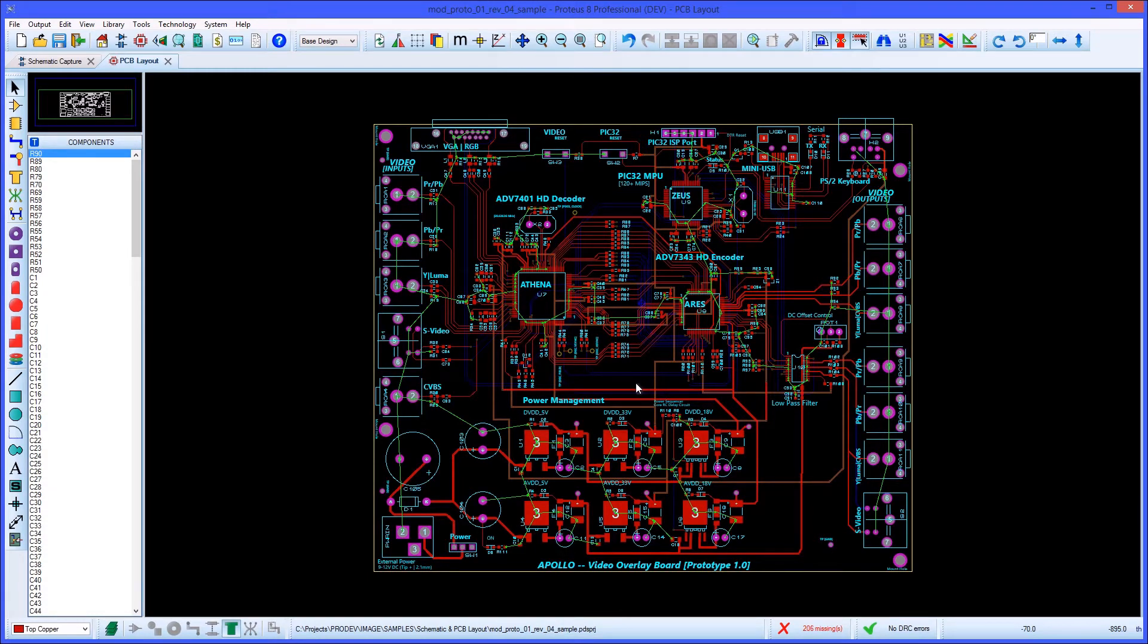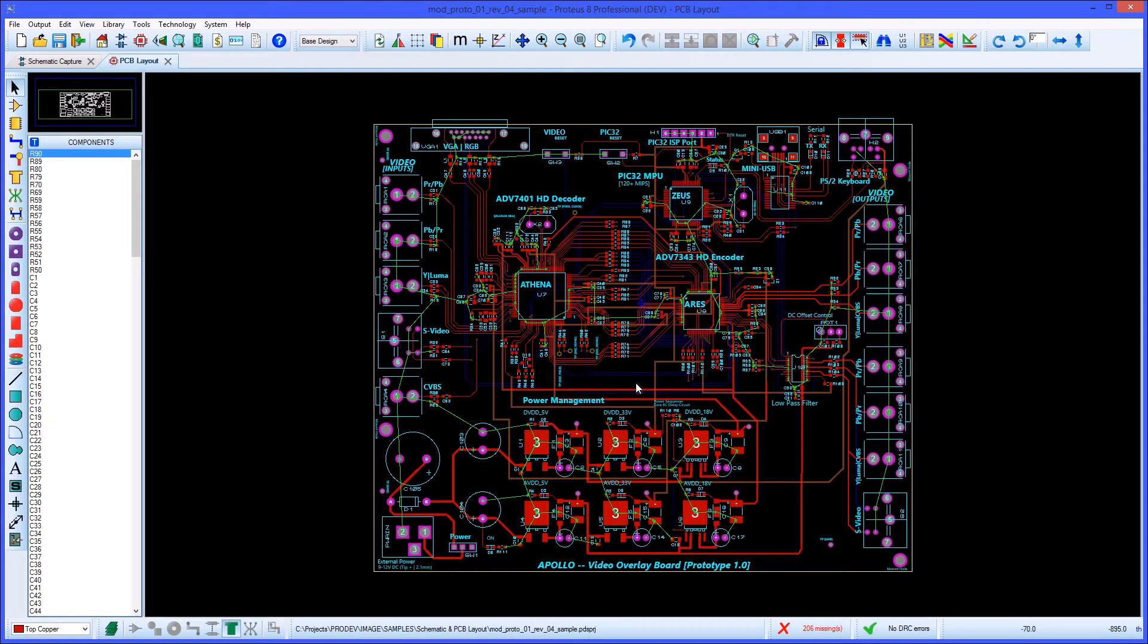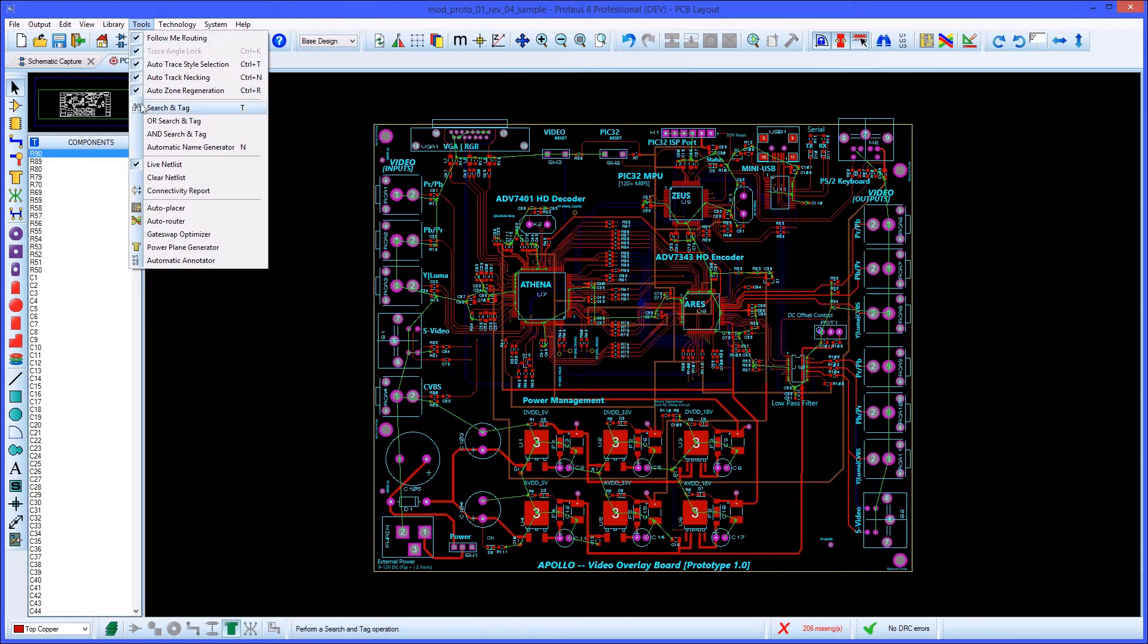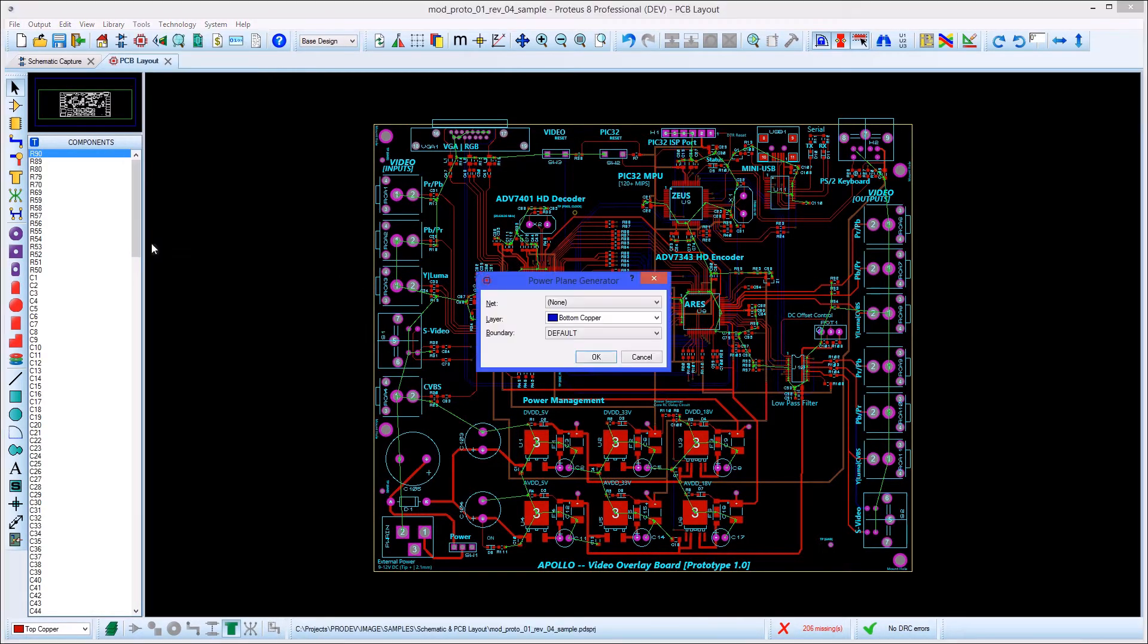Proteus PCB layout software includes comprehensive support for power planes. To place a power plane over an entire layer, you launch the power plane generator dialog from the tools menu.